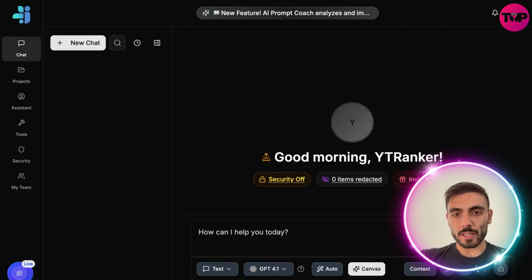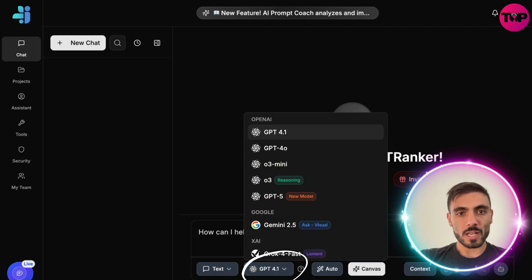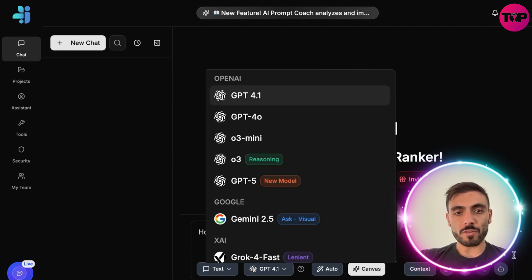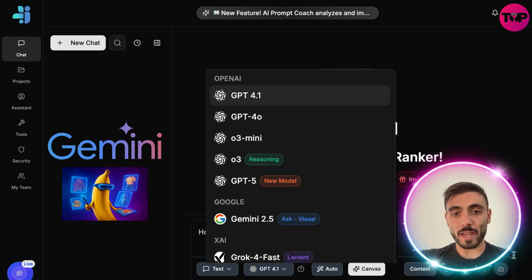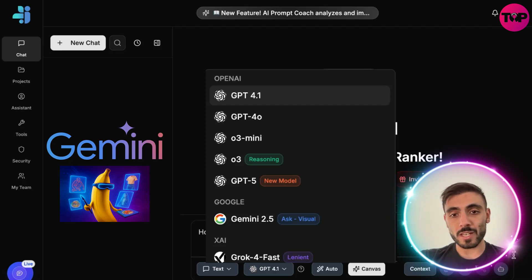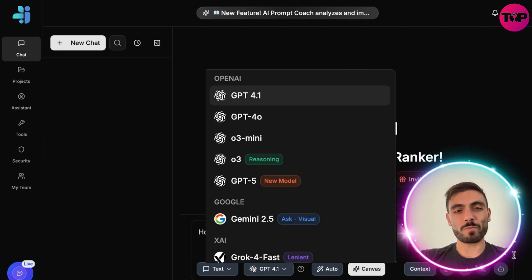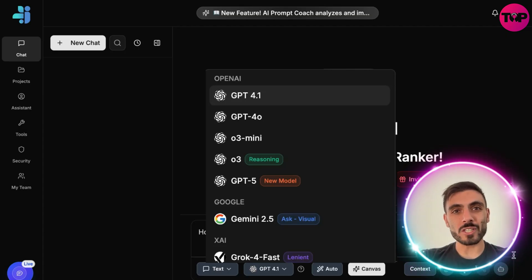When you go to Chat, you can see popular models like GPT-4.1, GPT-5, Gemini, and others already in the workspace. Cost Space GPT keeps adding new models all the time.